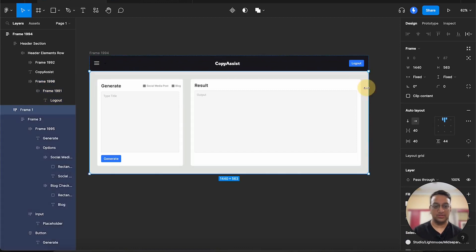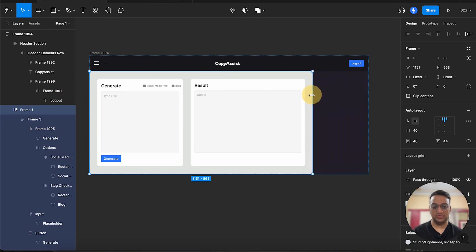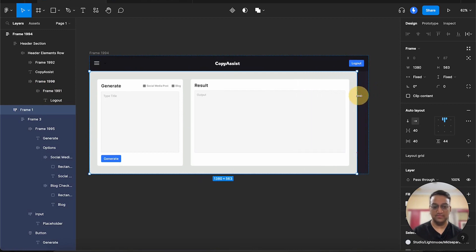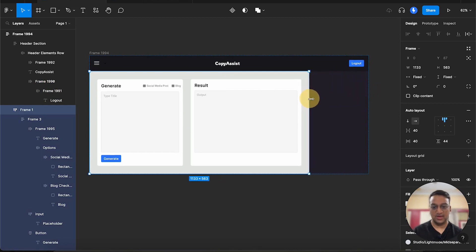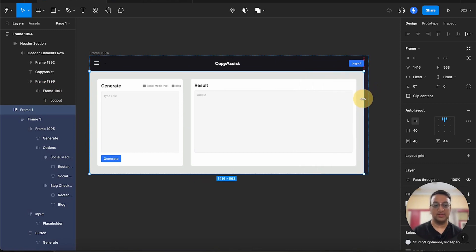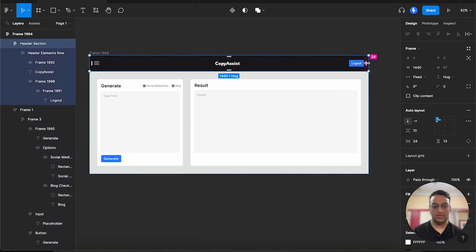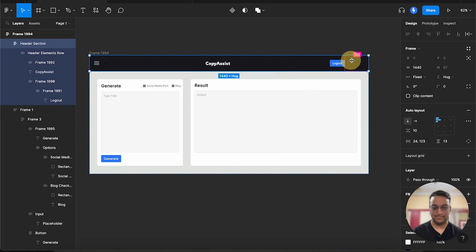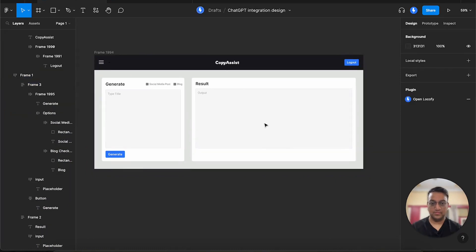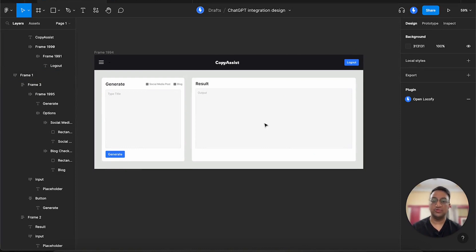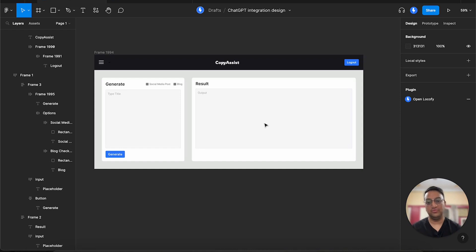So for example, if I resize this particular window, you can see the elements inside it are also adjusting. Same for our navbar. Using auto layout, our designs are not only responsive in Figma, but they are also responsive when we export them using Lokofy. Let's see how.